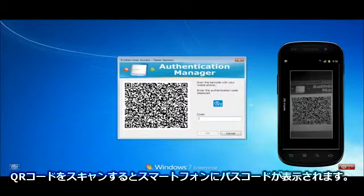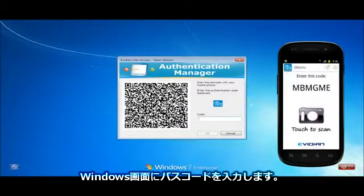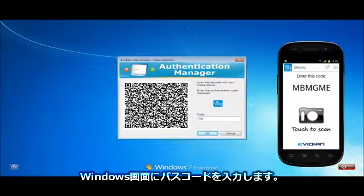Scan the QR code and a passcode is displayed. Enter the passcode on the workstation.